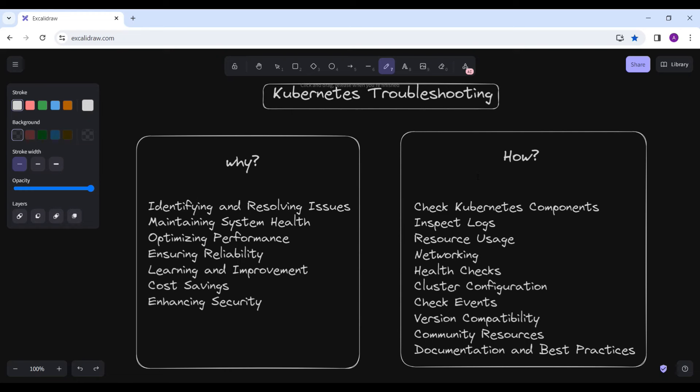Hello everyone, hope you all are doing good. My name is Alok Kumar and today we are going to discuss about Kubernetes troubleshooting. This is Day One of the troubleshooting session. Let's dig into why these activities matter — we are going to explore some examples and discuss the steps to handle specific errors.